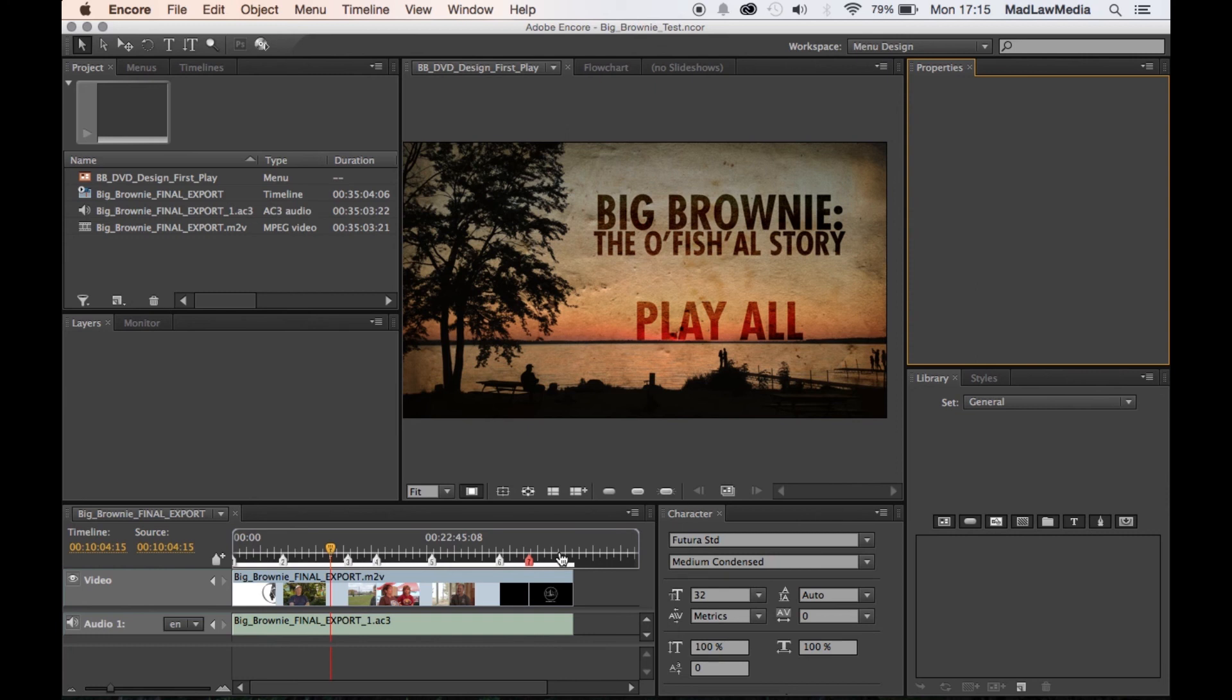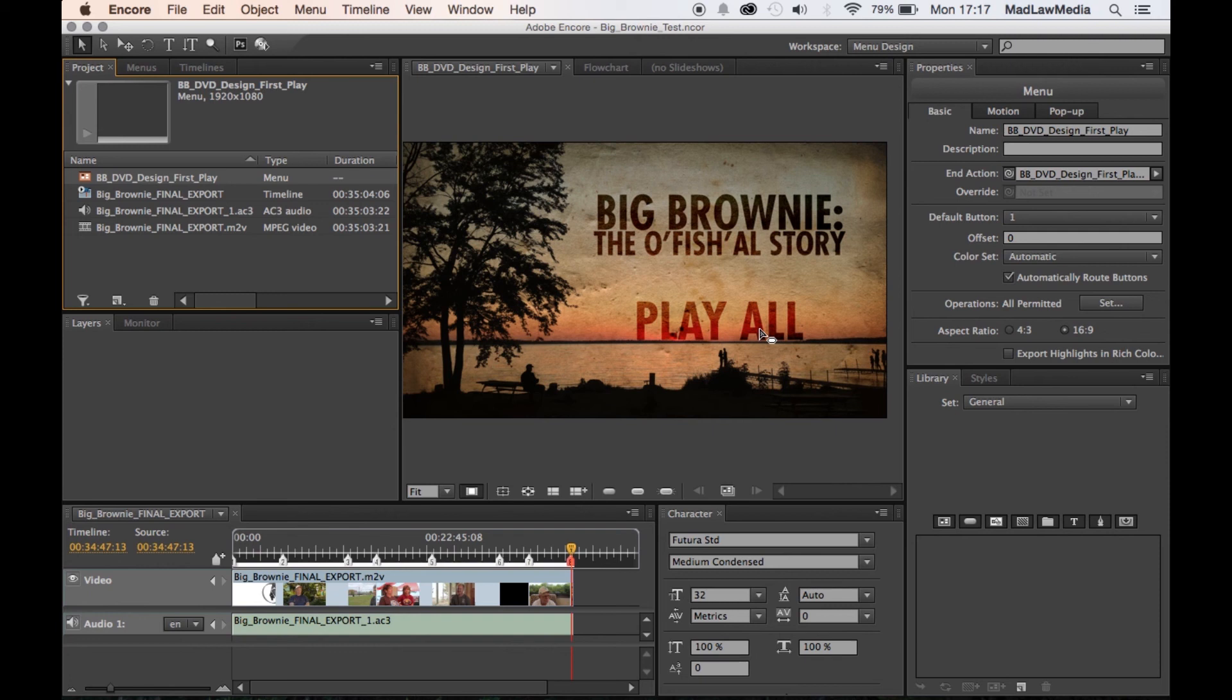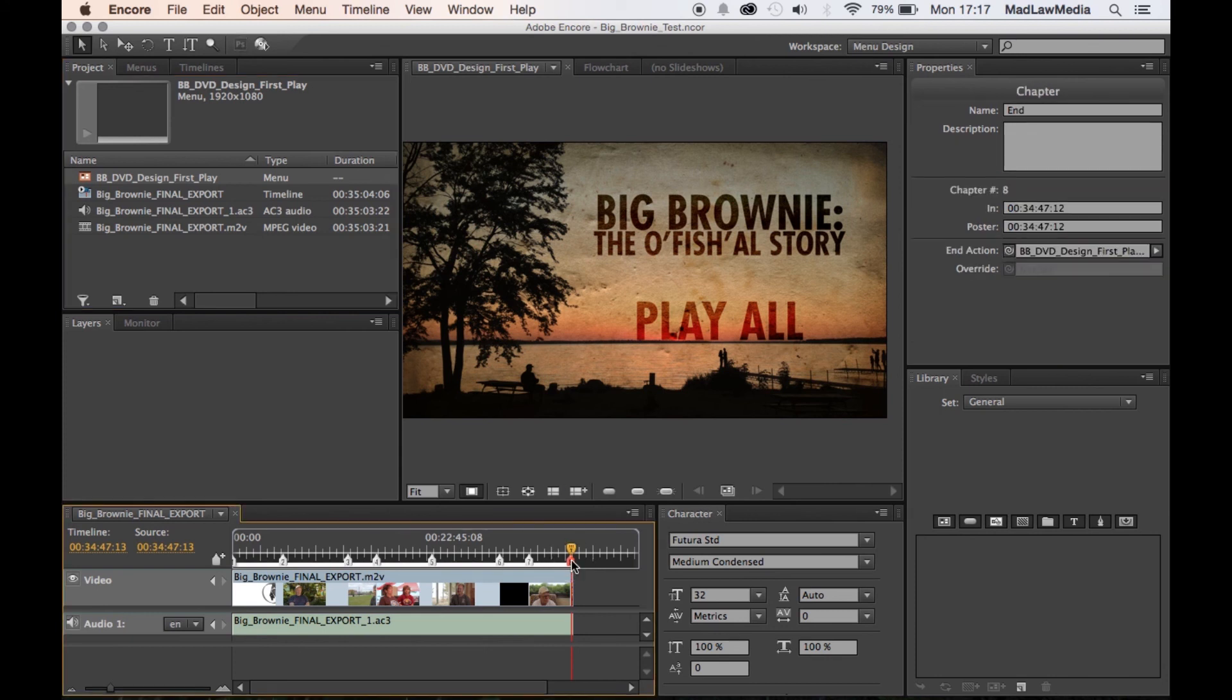So the settings here, when you click on menu that we just set, so this is basically when you click Play All and the menu knows that you're done playing through the timeline, it knows to go back to the first play. Playing the timeline first, we also need to set an end action.